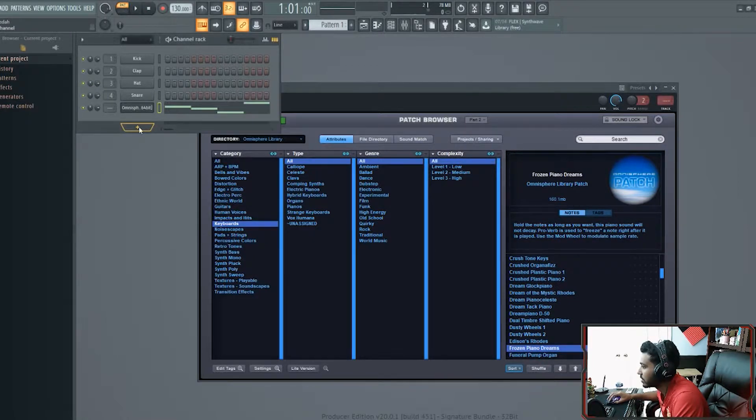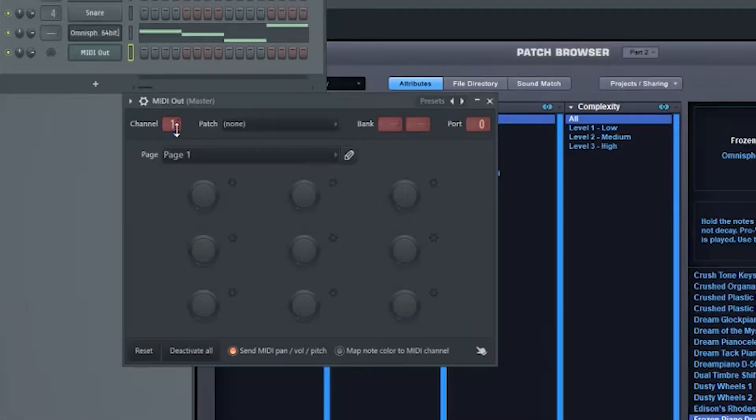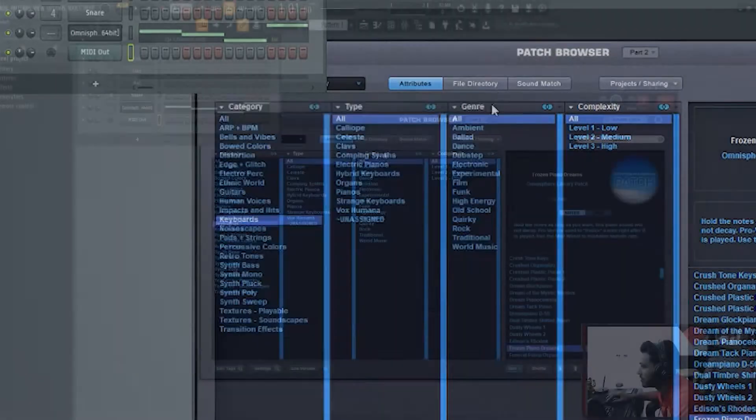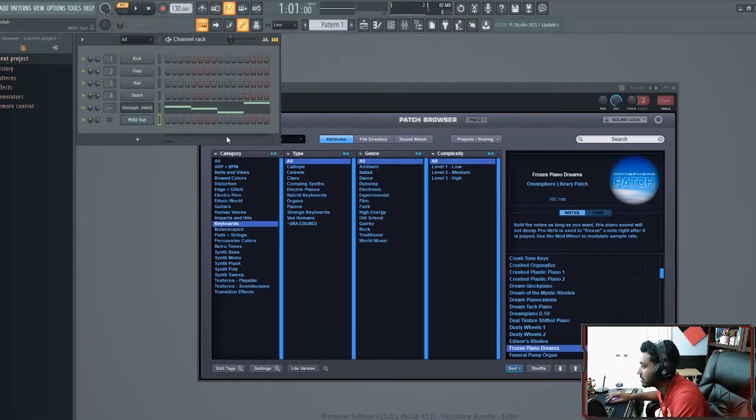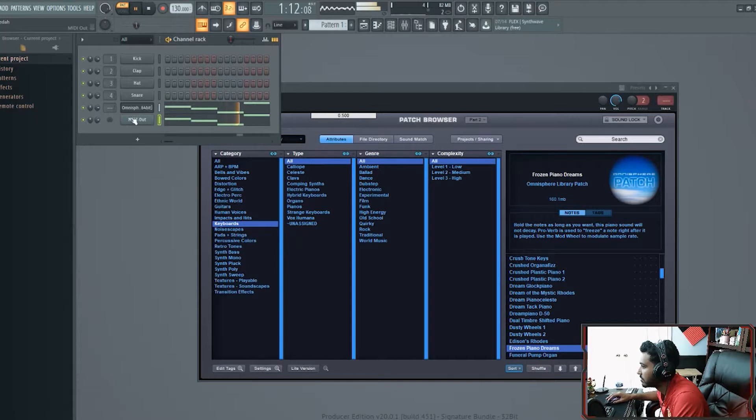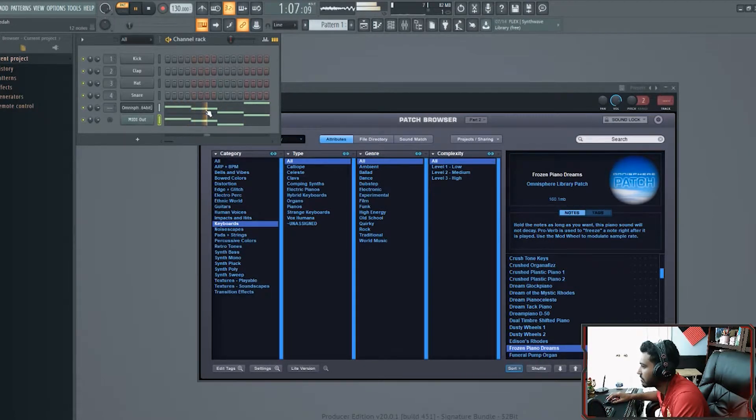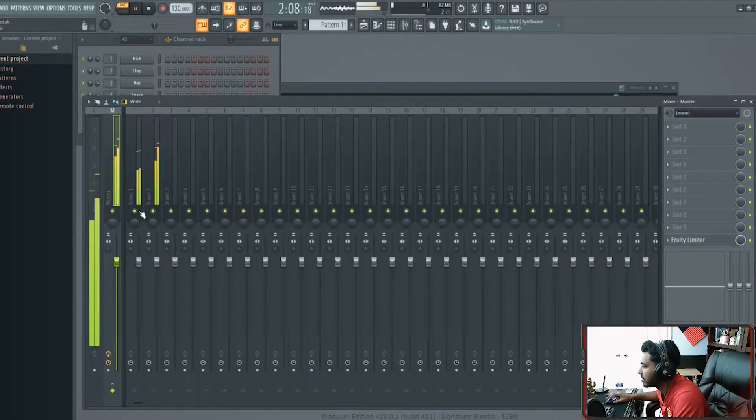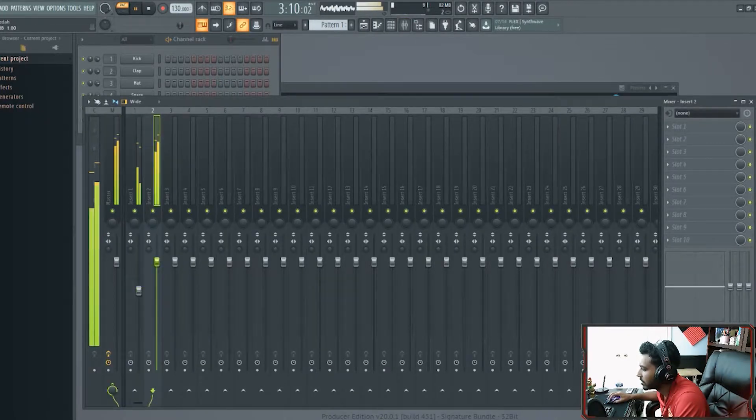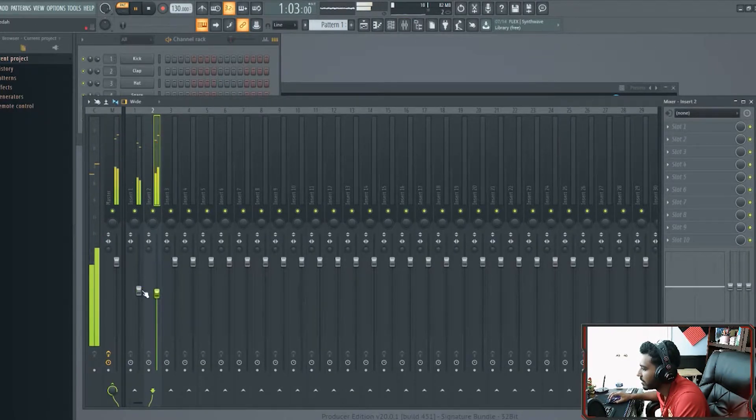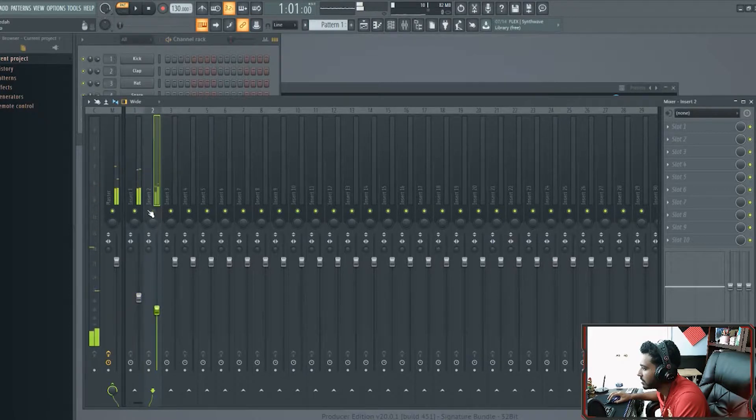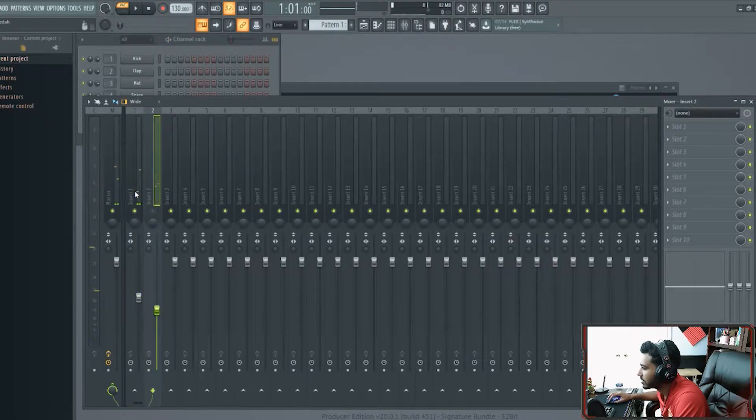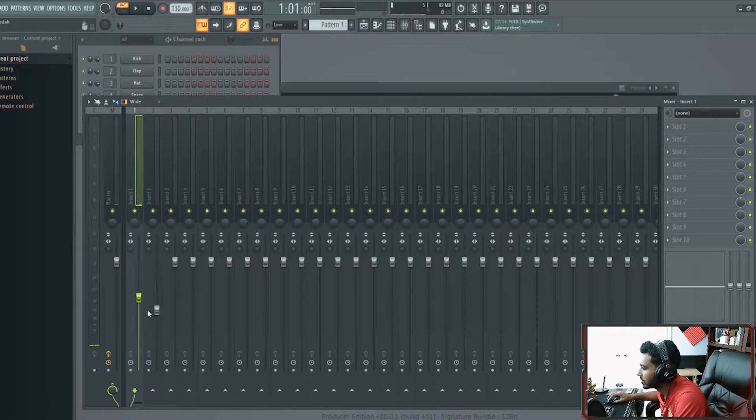Once you choose a sound, I'm going to open up MIDI out. Channel is going to be 2 now. The port is still on. Just copy and paste this. This is the first sound. This is the second sound. It'll already cover the mixer.